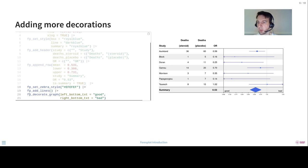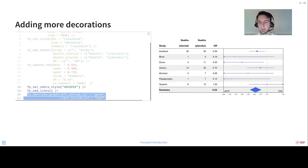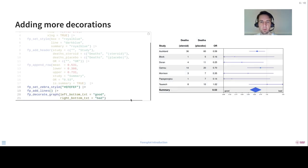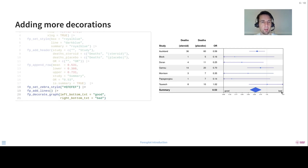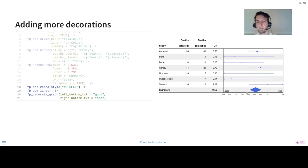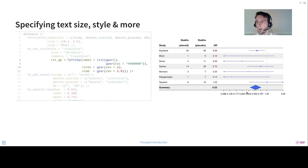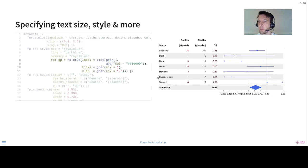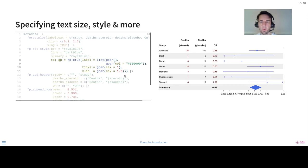You can also decorate the actual graph, as we've done here. So we've put some information here, whether it's good or bad. Sometimes it's not always obvious from the measurement.